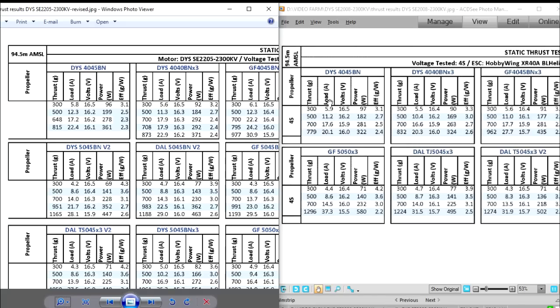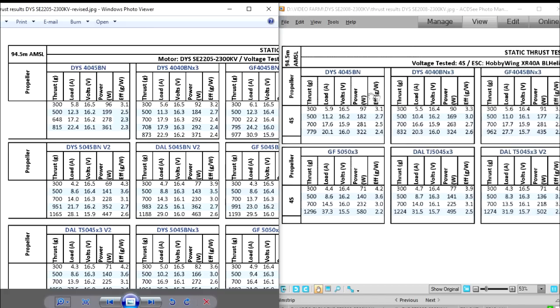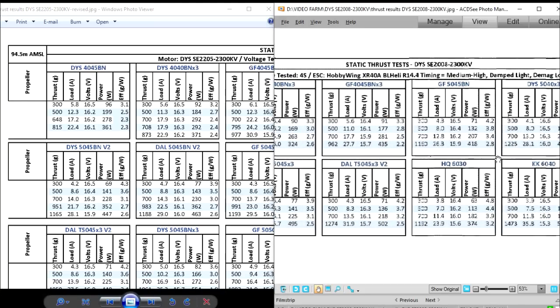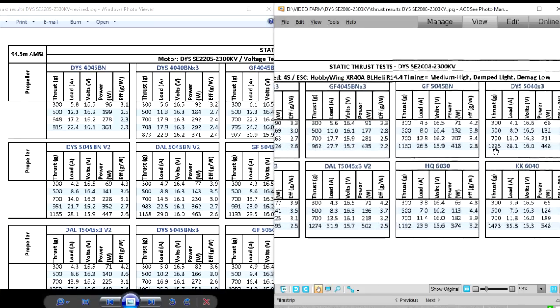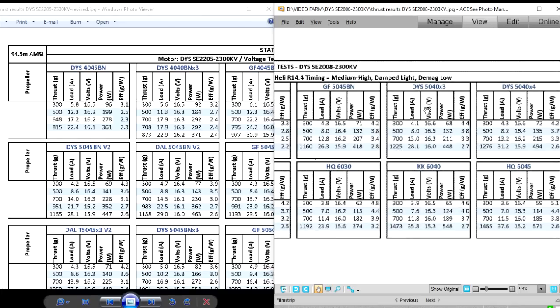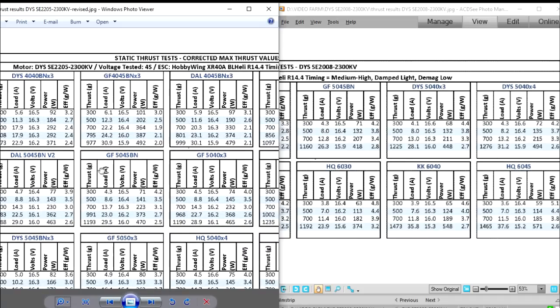So as we can see with the 4-inch props, there's not much of a difference. Of course the thrust is higher on the 2205, but not much of a difference. As we go on with the larger prop, like a 50-40x3...